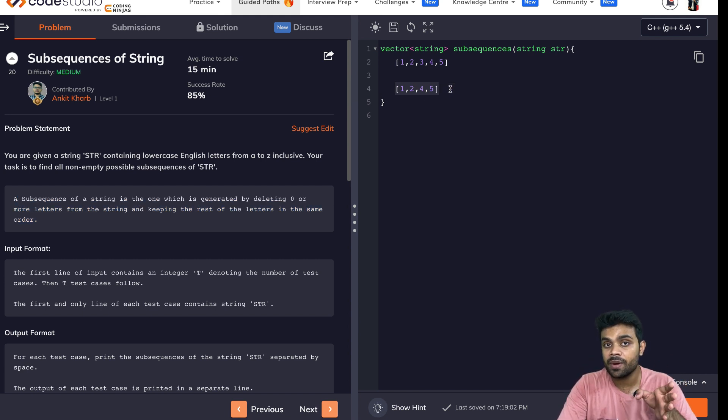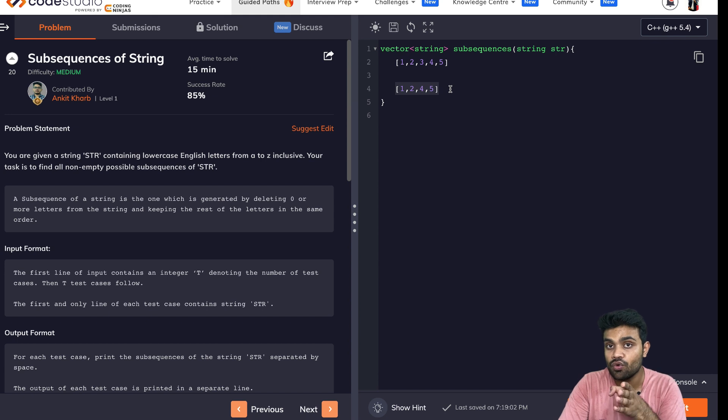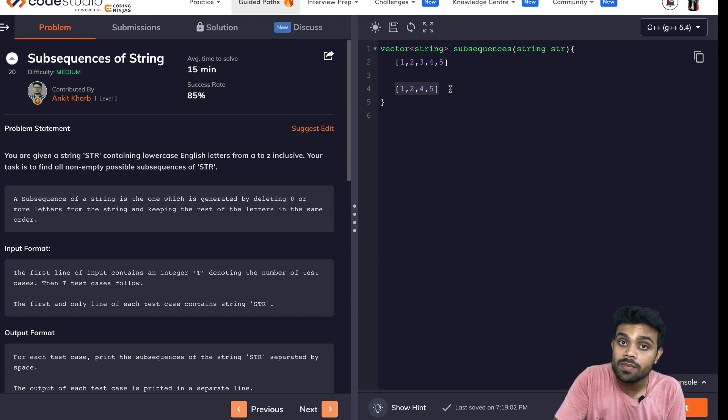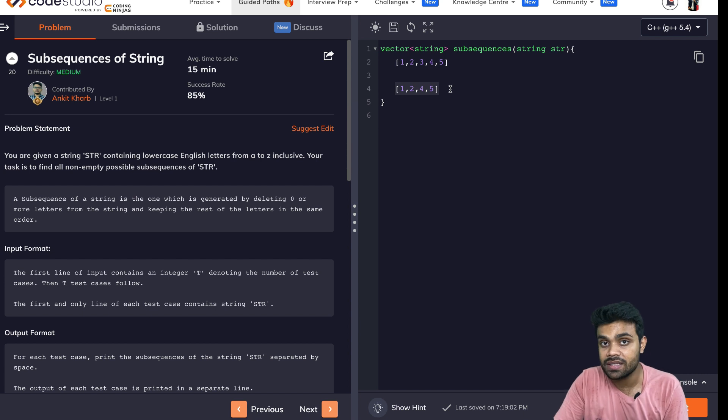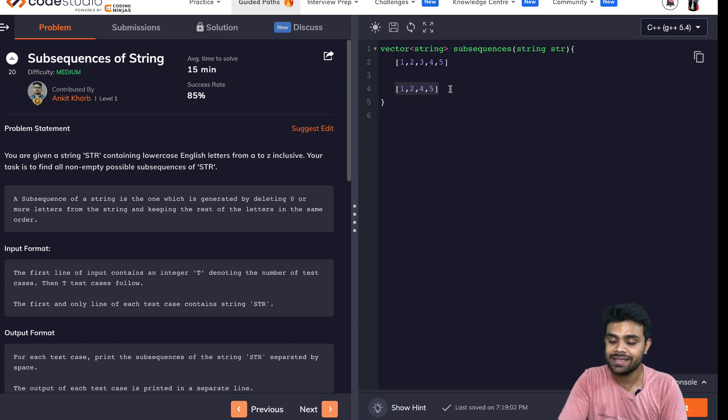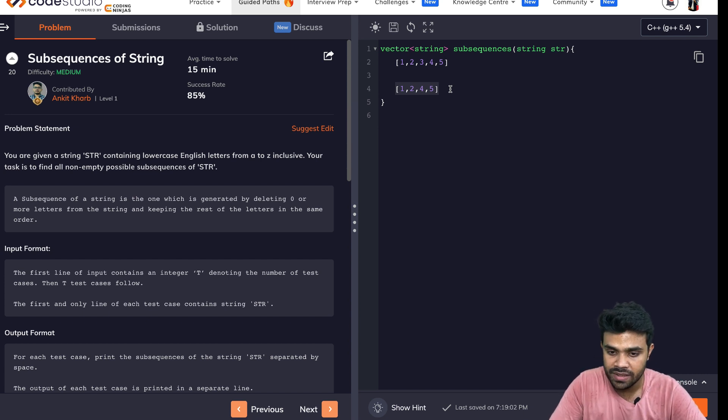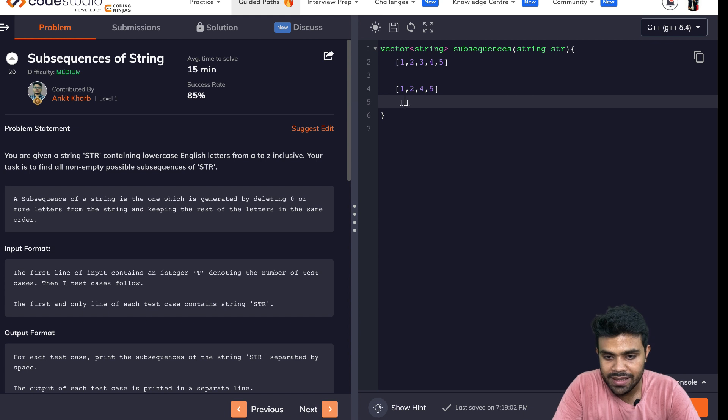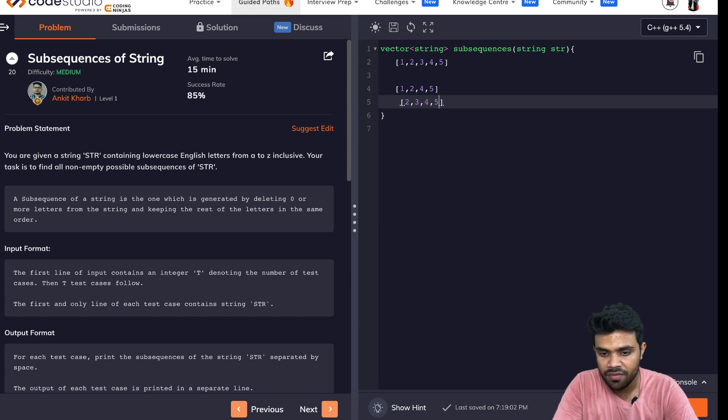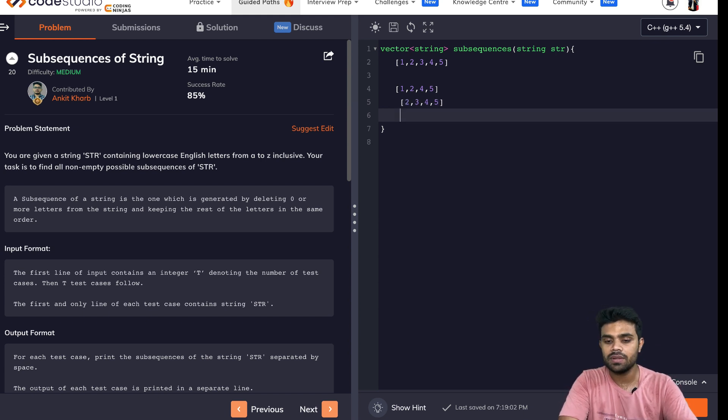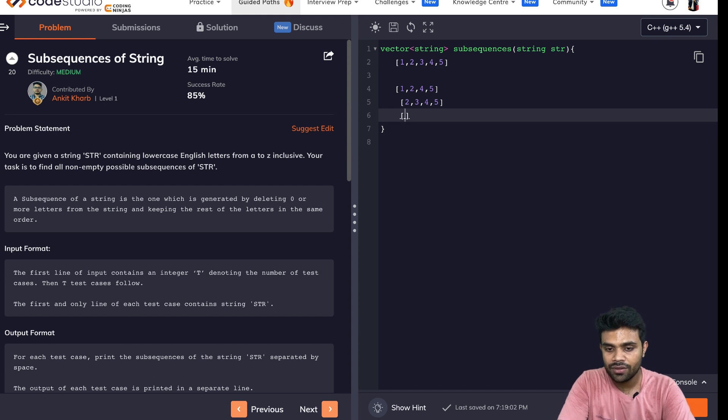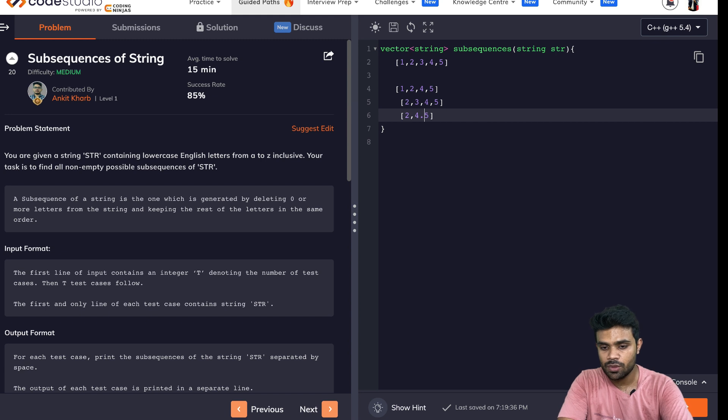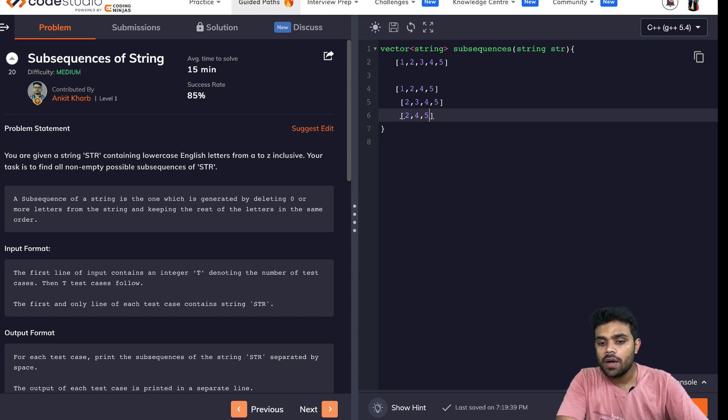A subsequence of a string is one which is generated by deleting zero or more letters from the string and keeping the rest of the letters in the same order. So I should not disturb the order. I should not disturb the order between one, two, four and five. That should remain same. That's why it is called a subsequence. Sequence should remain same. So it is a subsequence. Now, one more example could be, let's say if I'm deleting one, so two, three, four, five is one example. Let's say again, I'm deleting one and three. So two, four, five is again a subsequence. So all these are subsequences.